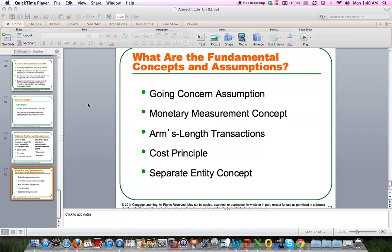Next is arm's length transactions. An arm's length transaction is basically two parties agreeing on a price. If you've got two related people or two related companies, that may not be arm's length because one may be giving up a price at the benefit of another. But arm's length means two businesses, each with a profit motive, negotiating and agreeing on a price. Basically, we're rational and we're free to decide what the terms of a transaction are — selling price, financing, and so on.